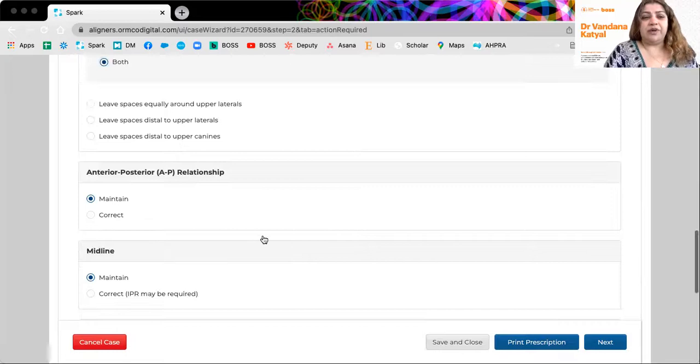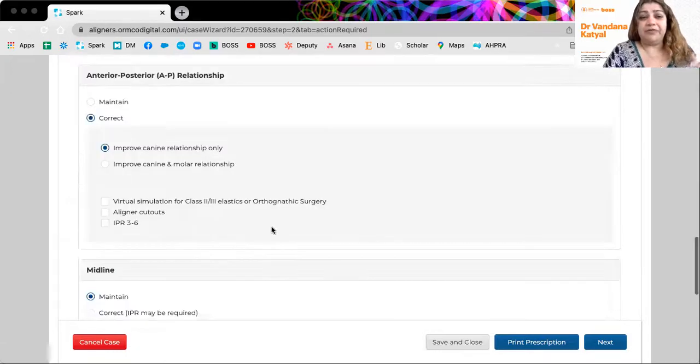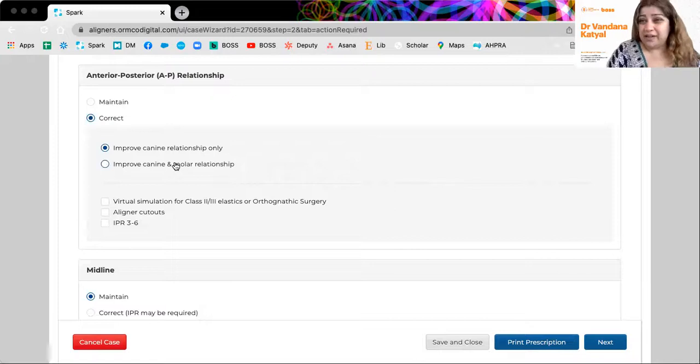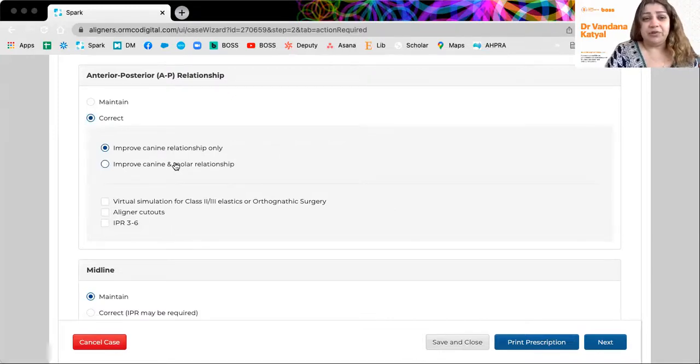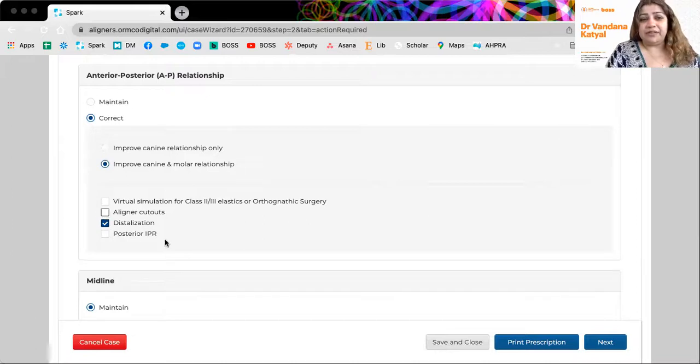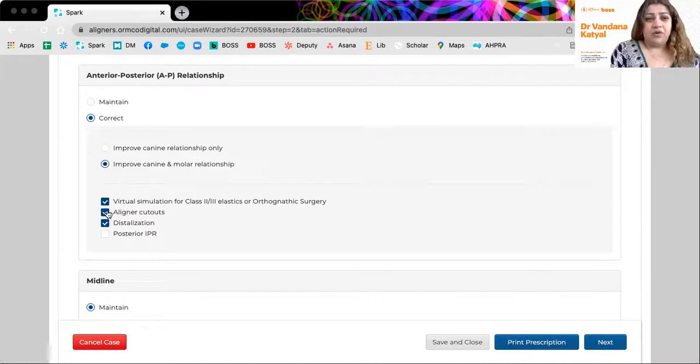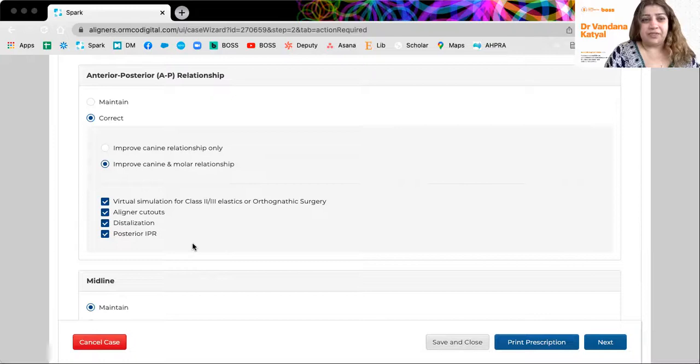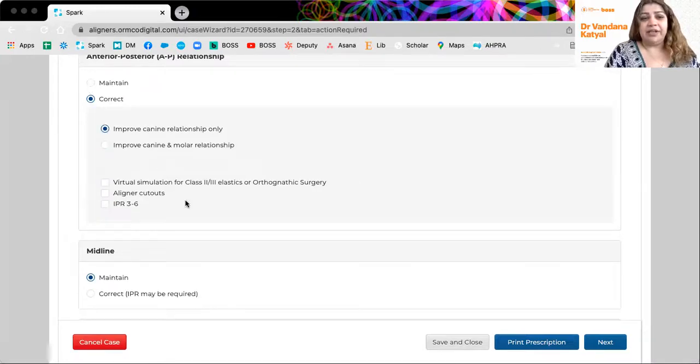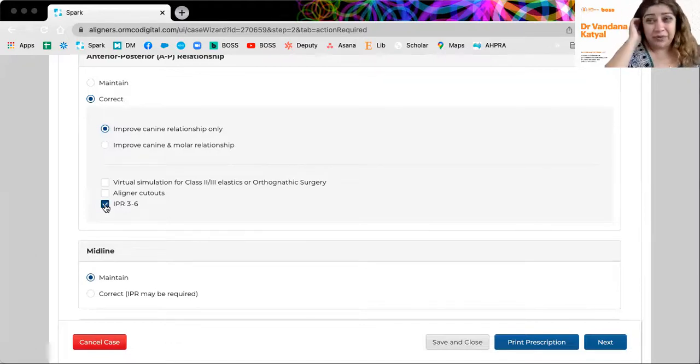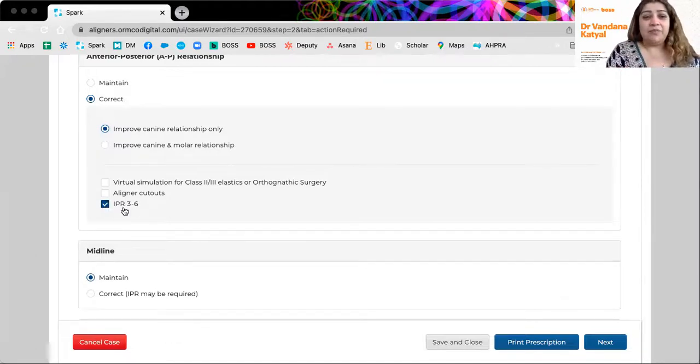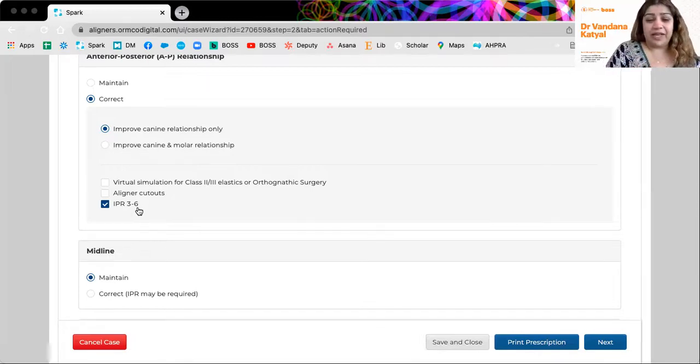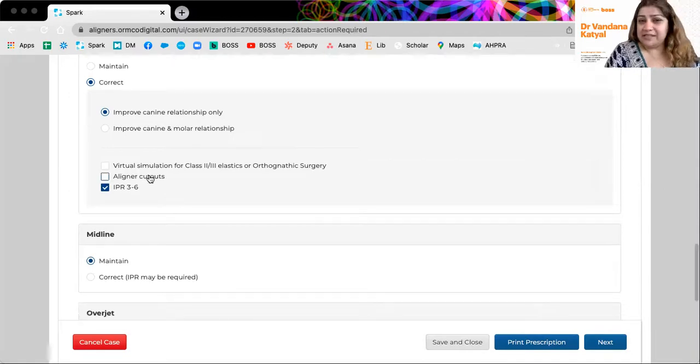Whether you'd like to correct the AP relationship. And if you want to correct, is it just the canine or canine and molar? So let's say we're going to do canine and molar here and how are you going to do it? So would you like a simulation of class two elastics or posterior IPR? So however you want to do it, you can take different options here. Say I just wanted to do canine only, then it is a lot harder. If you just want to correct the canine relationship, you might have to just do selective IPR from the canine to the molar. And do you want some cutouts and elastics? You can tick that.